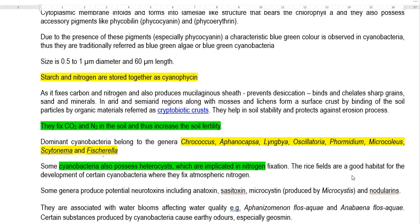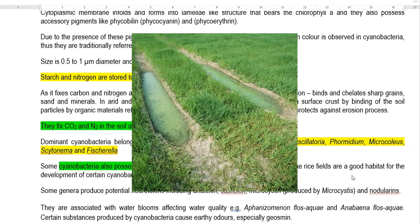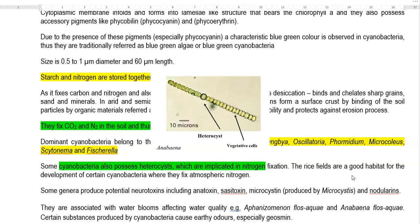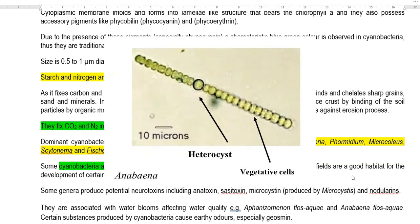Some cyanobacteria possess heterocysts — special structures in which nitrogen is fixed. Heterocysts are thick-walled cells in which there is no oxygenation; photosynthesis does not take place, and only nitrogen fixation occurs in these localities. This kind of cyanobacteria are commonly present in rice paddies or rice fields. A classical example is Anabaena.